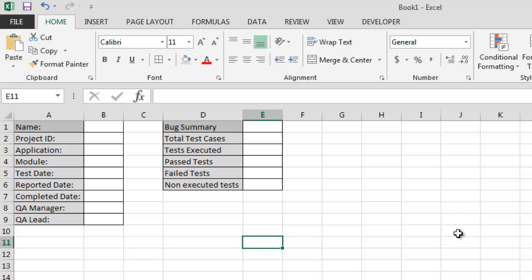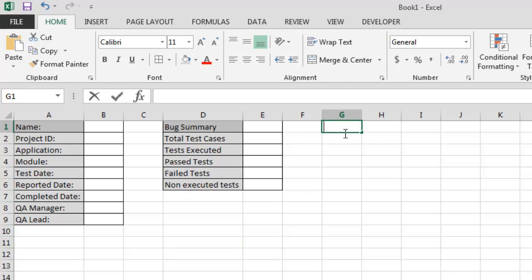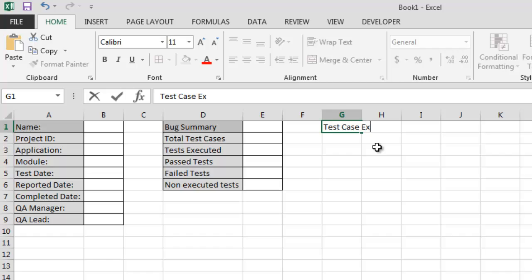All right, now we have a few more things to list here like test case execution summary, test case execution summary.